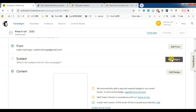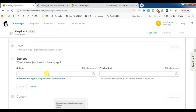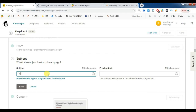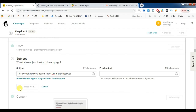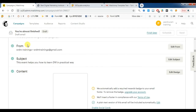Then if you want to add the subject before the template, you can add it. I am adding the subject: 'This event helps you how to learn digital marketing in a practical way.' Now you can see the subject is ready and the template is also ready.